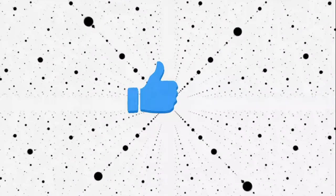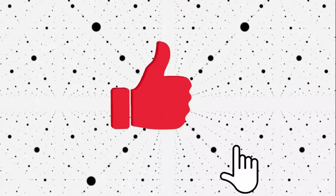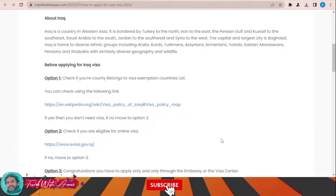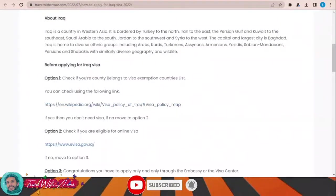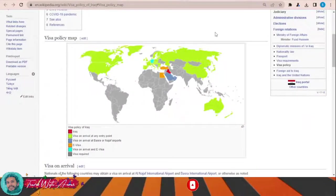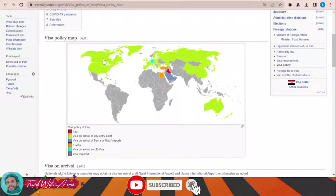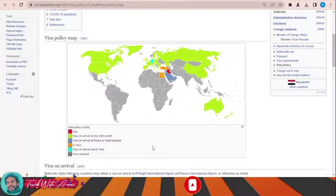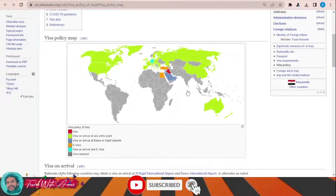But before we start, don't forget to like this video, subscribe to my channel, and make sure you watch till the end. If we look at the visa policy of Iraq, click this link and a map will appear showing the visa policy. As you can see, the United States, Canada, almost all European countries, Russia, China, and Australia can travel to Iraq and enter without any need for a visa at any entry point.